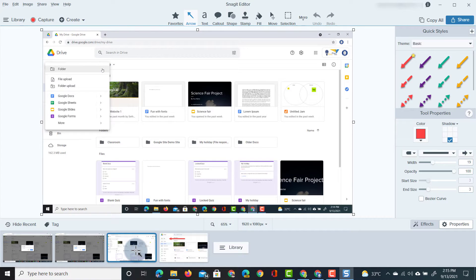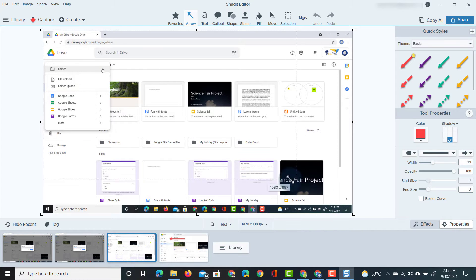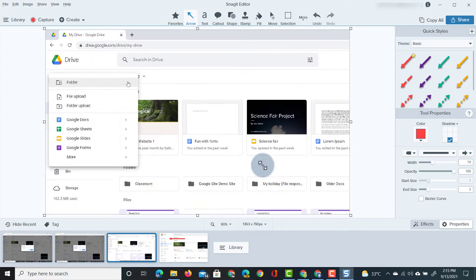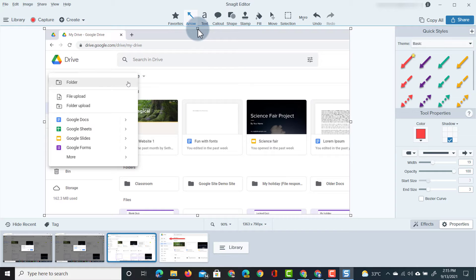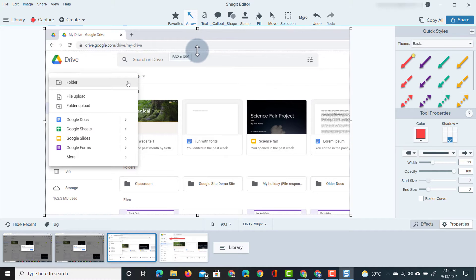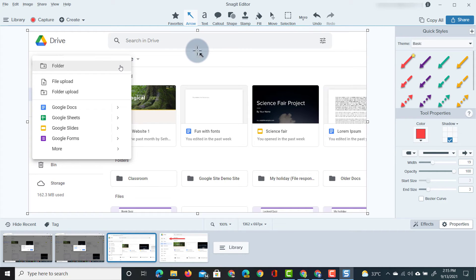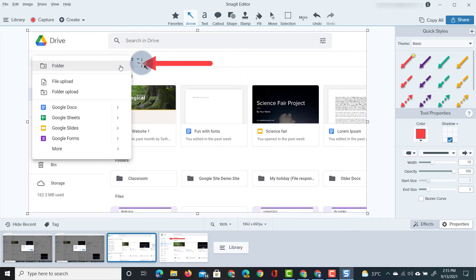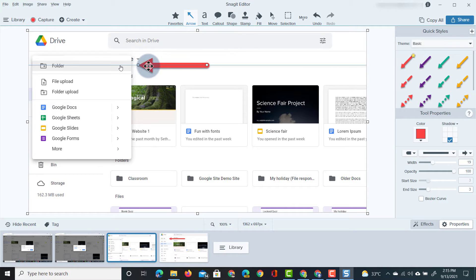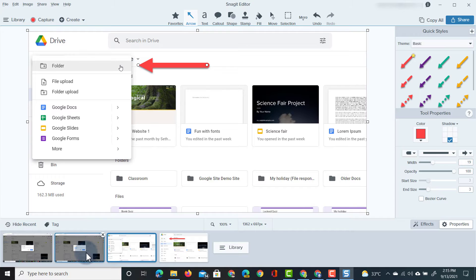Our second image will then highlight the fact that we need to select folder from this list. So again we're going to just crop this image and we're going to highlight folder. Now we're pointing to folder, second image.